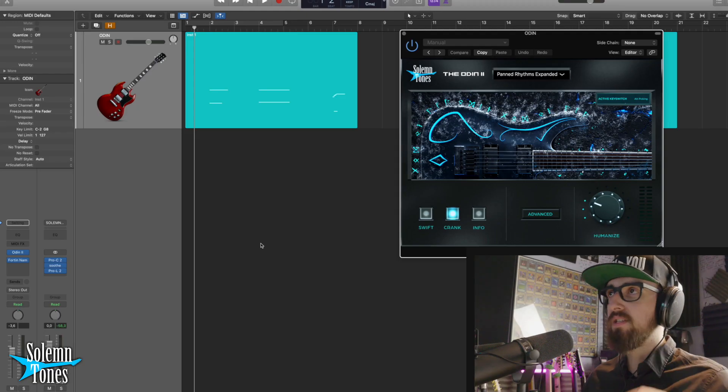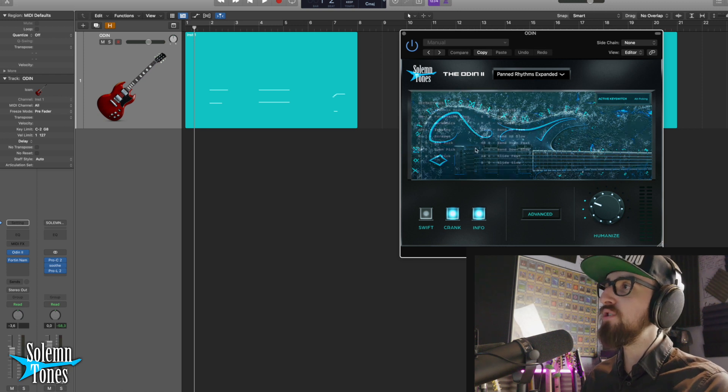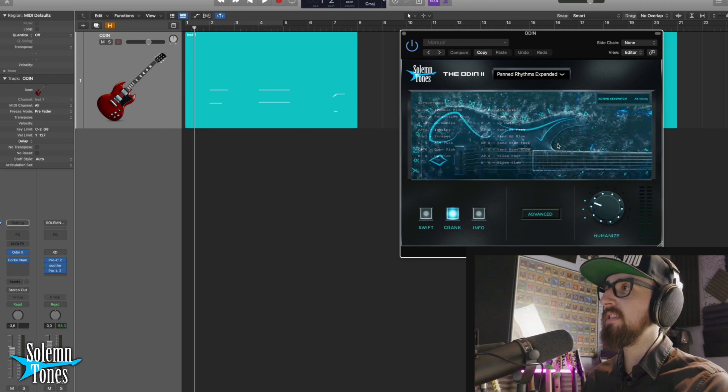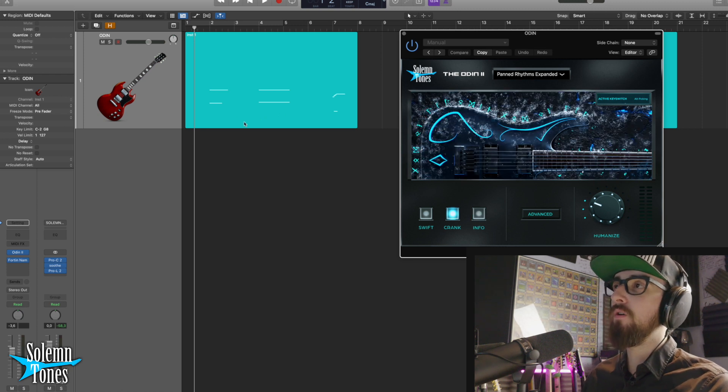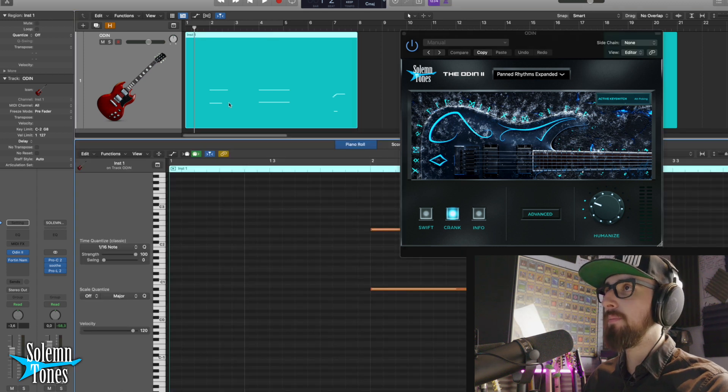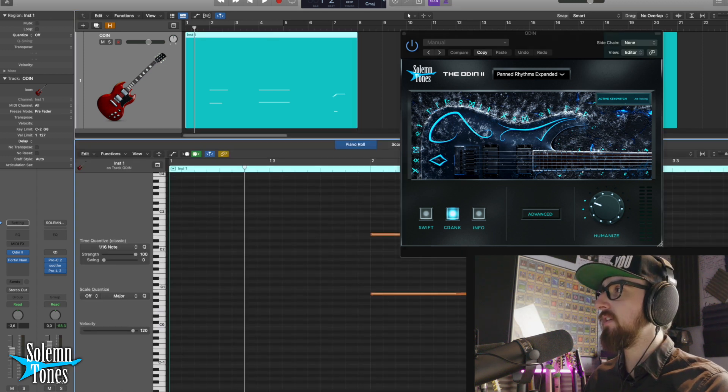There are two ways to slide in Odin. There are the key switches which are pre-recorded slides, and then you can also make them manually. So first I'm going to show you the pre-recorded slides right here.